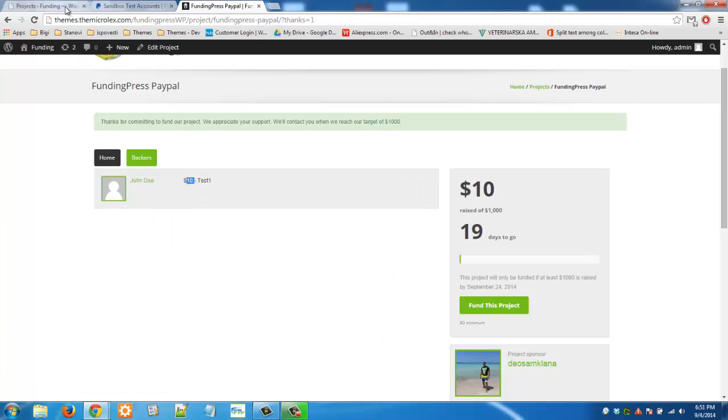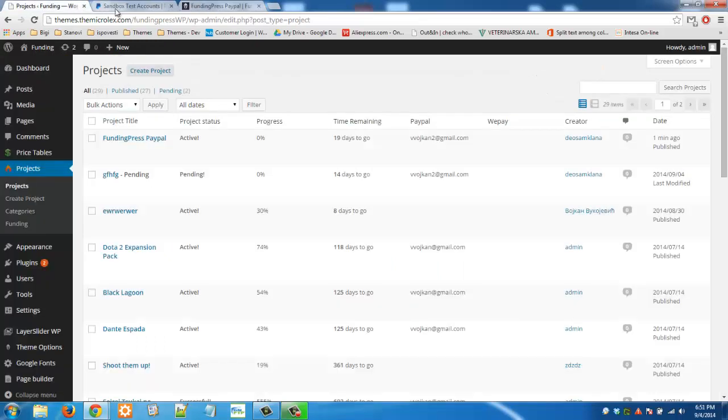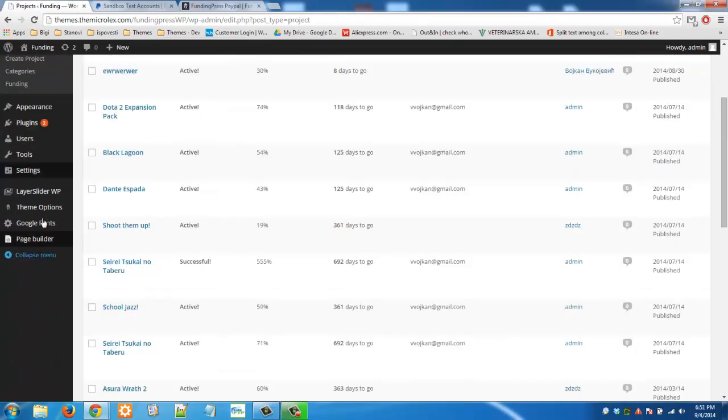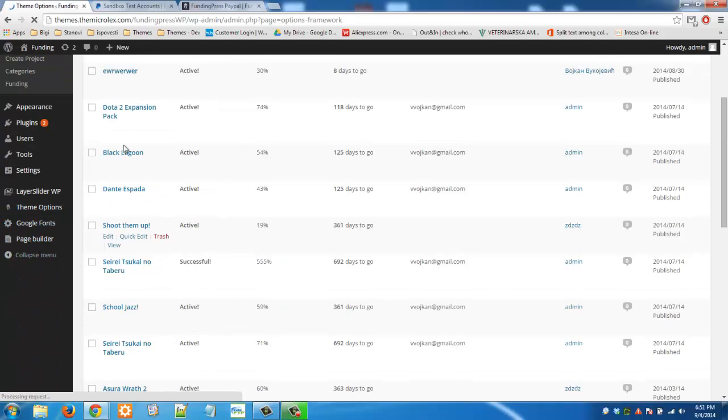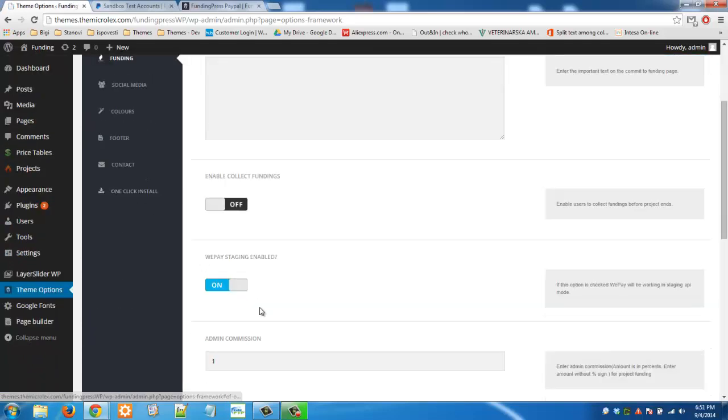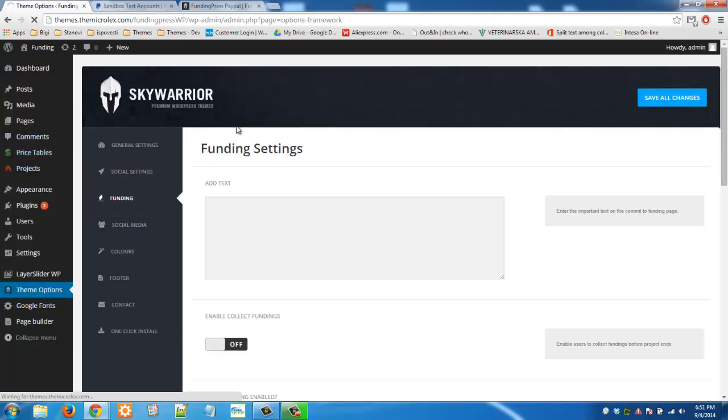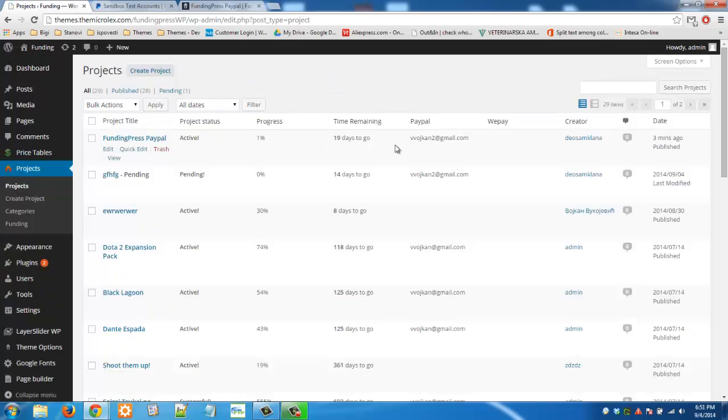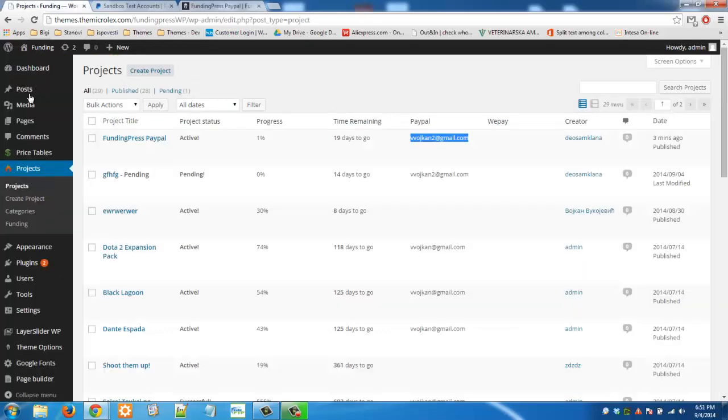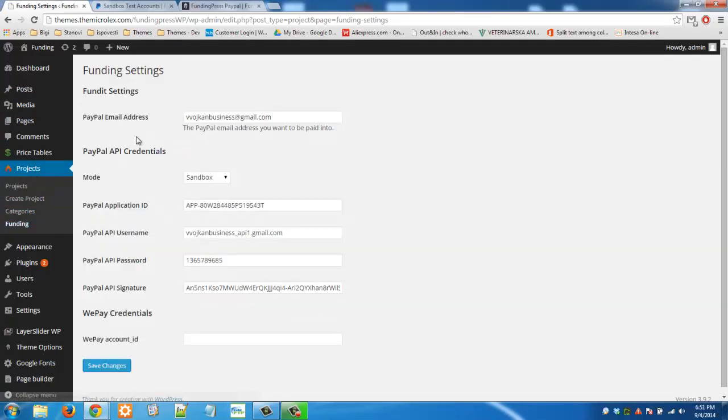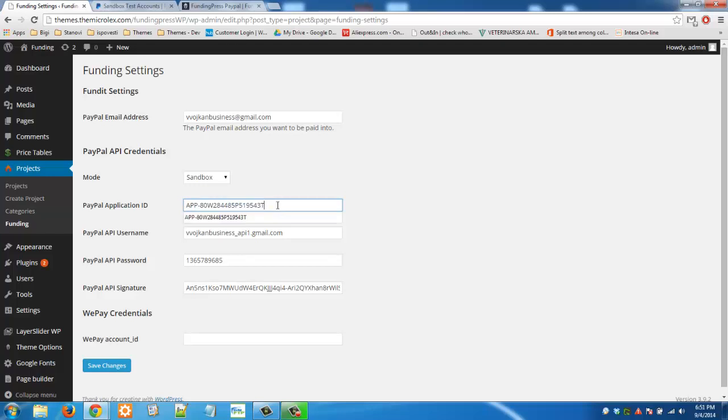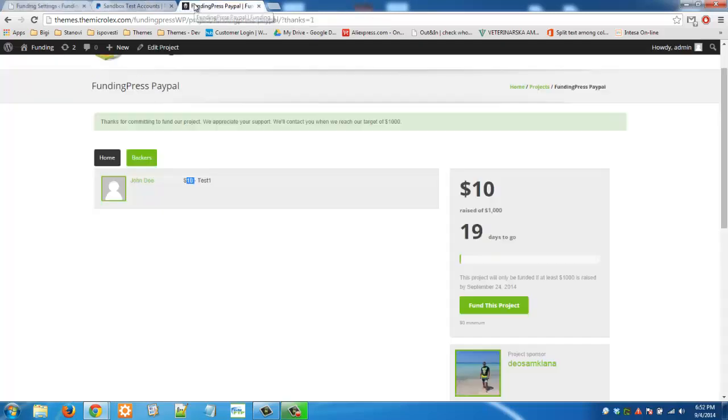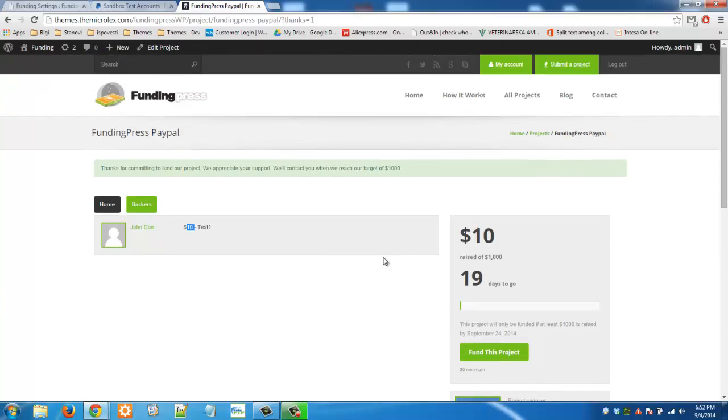So it's nothing complicated, you just need to follow three basic steps. First one in theme options you need to set in funding section admin commission. Project owner needs to enter his PayPal email here, but he needs to enter it in the front end. And final step in this funding section in projects, you need to enter proper email address, proper application ID in sandbox. In PayPal sandbox it's always this ID right here. And then you need to enter username, password and signature. Nothing complicated, very simple. Just follow these three basic steps and you won't have problem with our FundingPress theme.